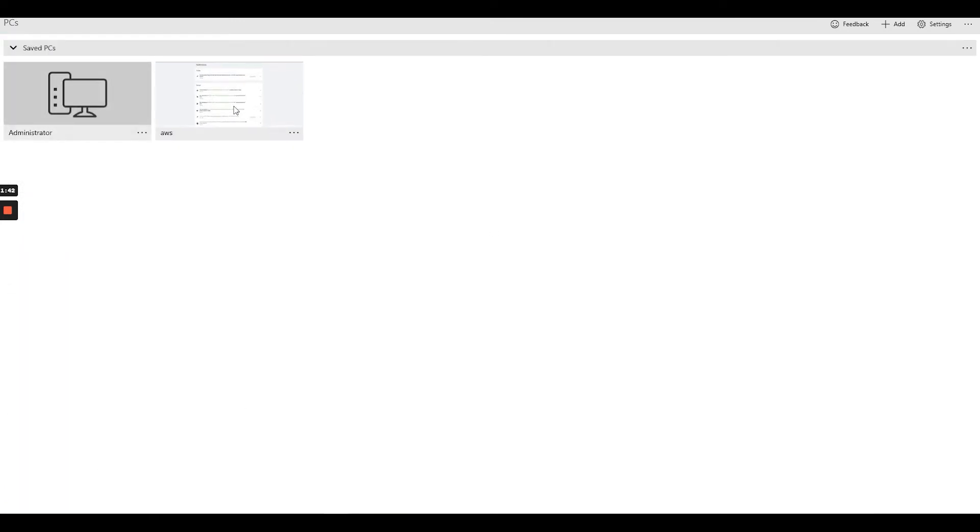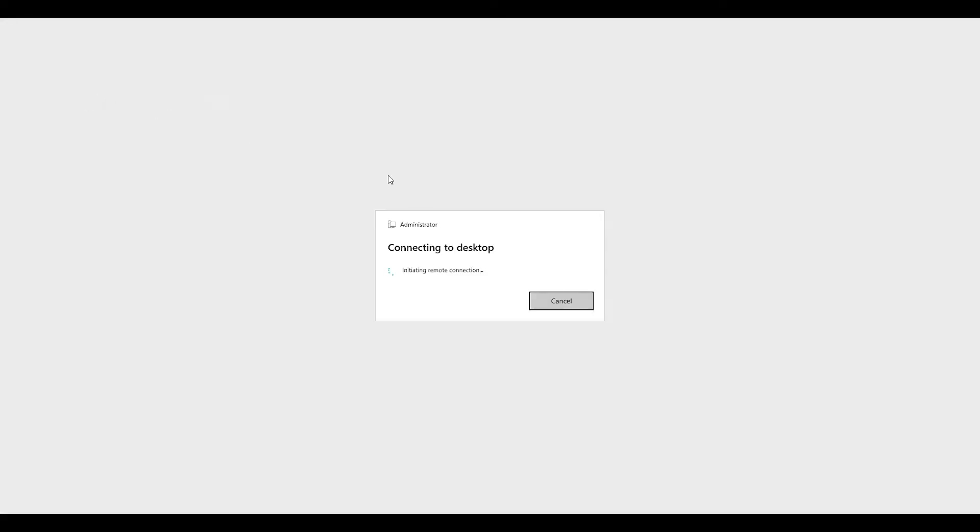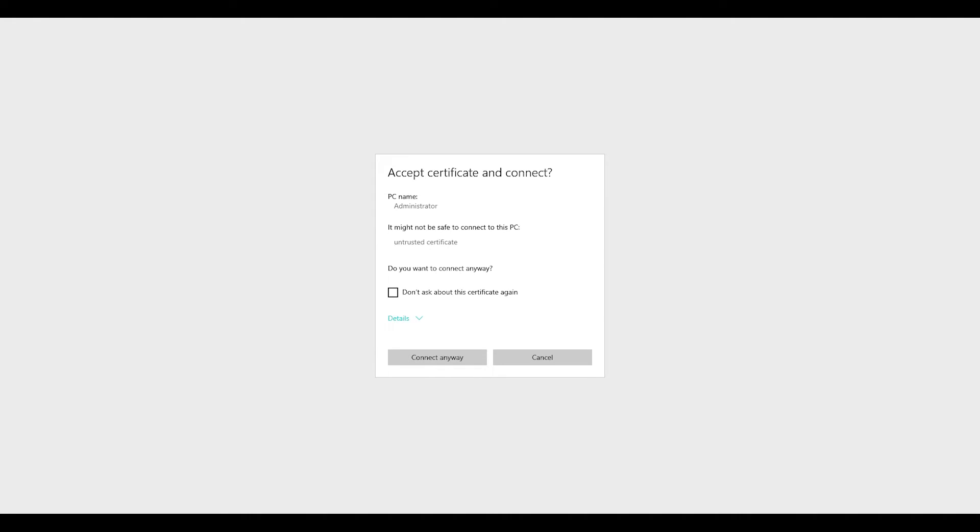Then I click on save and I double click it. It's going to ask me for the password.